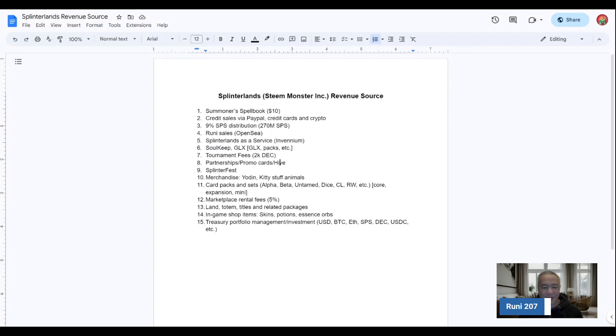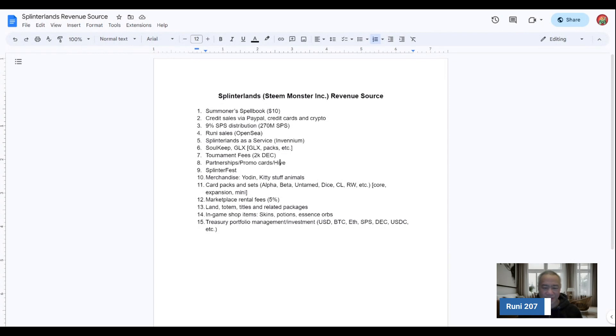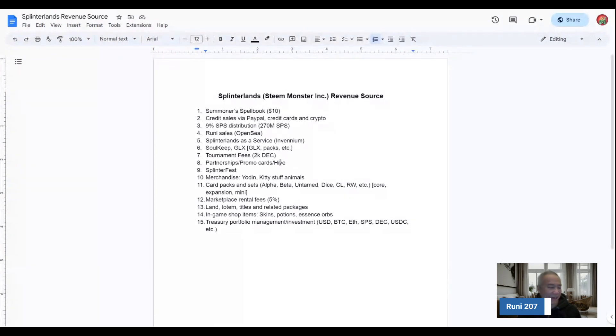There's SplinterFest, what they collect for their events. Merchandising from Yoden, Kitty Stuffed Animals, card packs and sets from the Alpha, Beta, Untamed, Dice, Chaos, Rift Watcher. These are part of the core expansion or mini set.